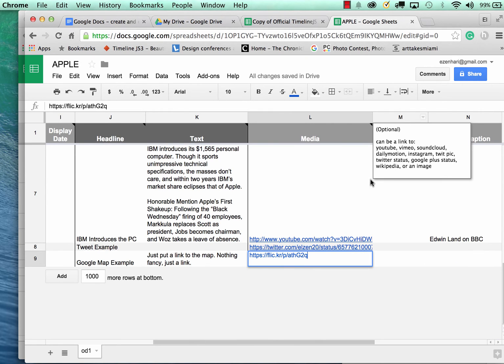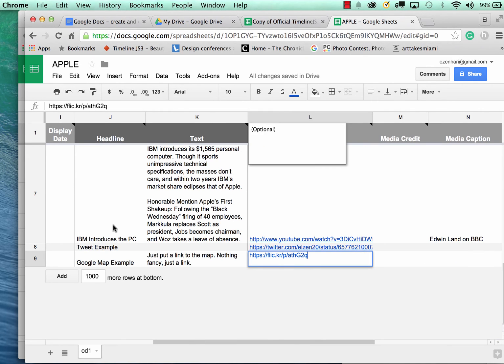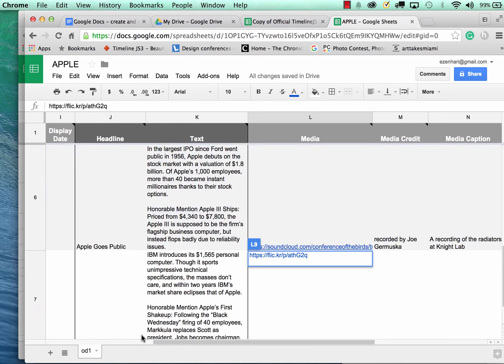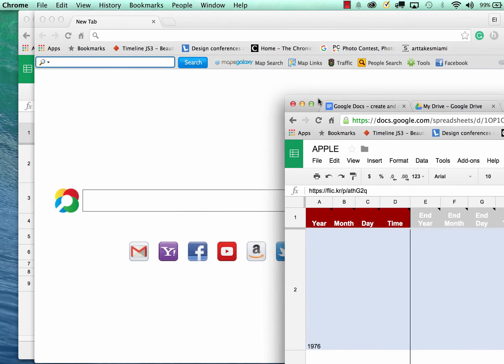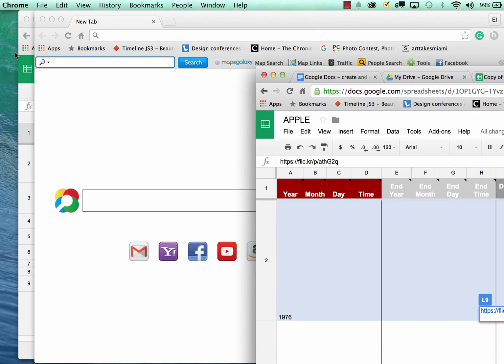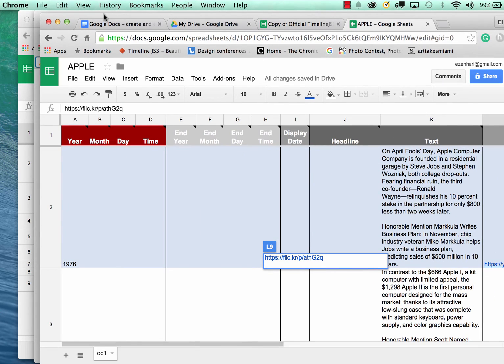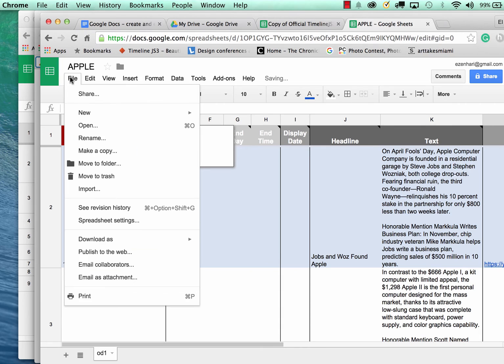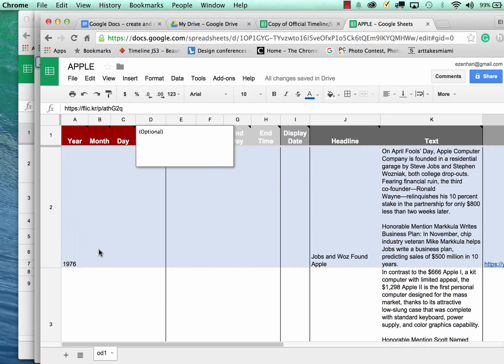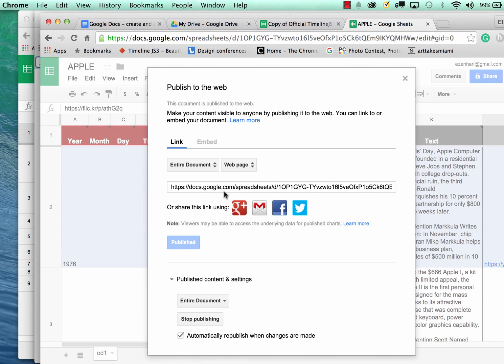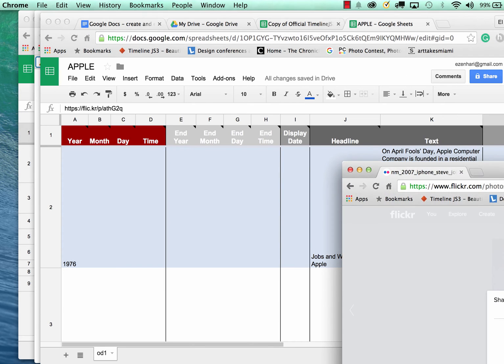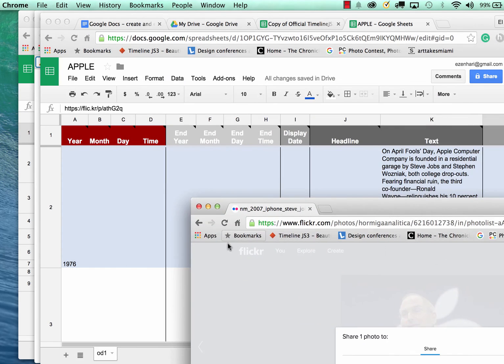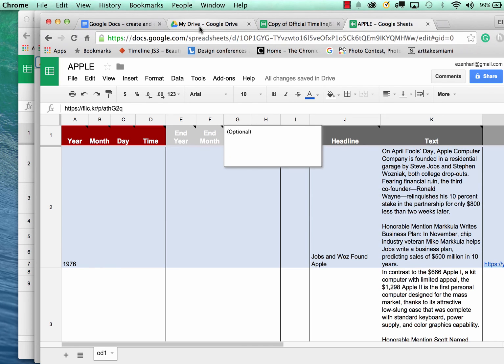So now let's say you've completed your fields. I'm going to actually go to File and publish to web. You want to make sure the entire document is published. And you're going to close that up.